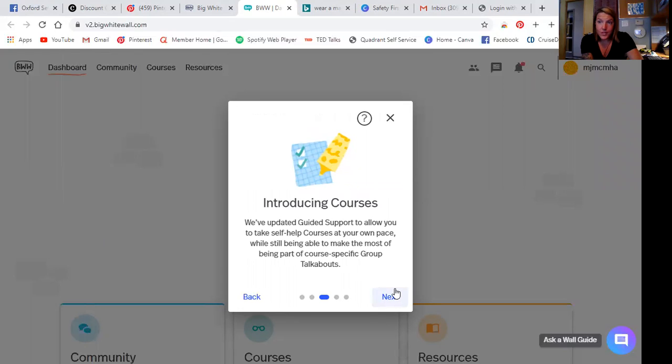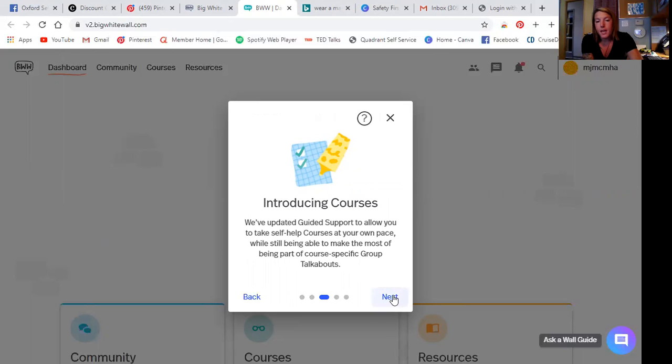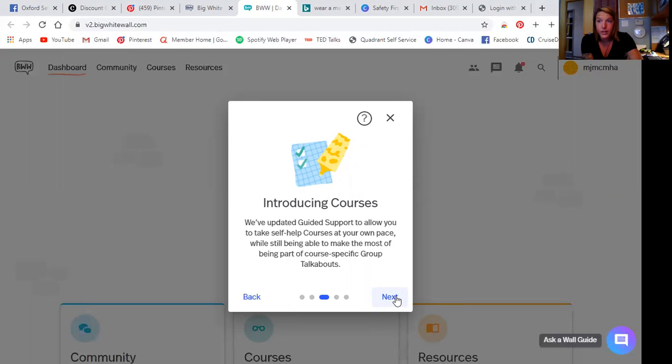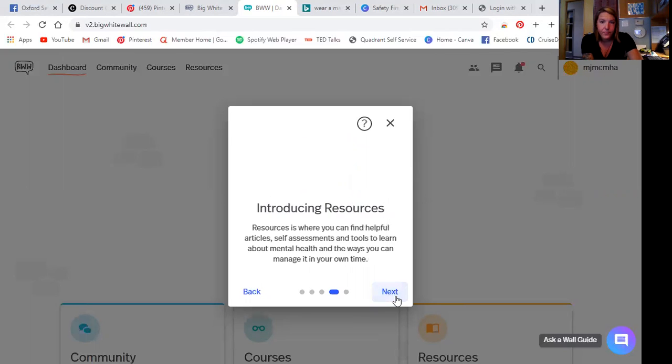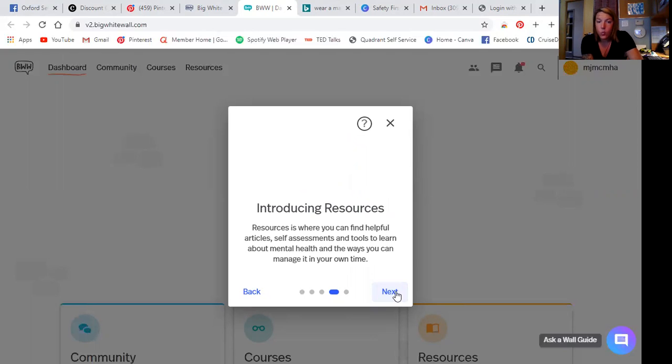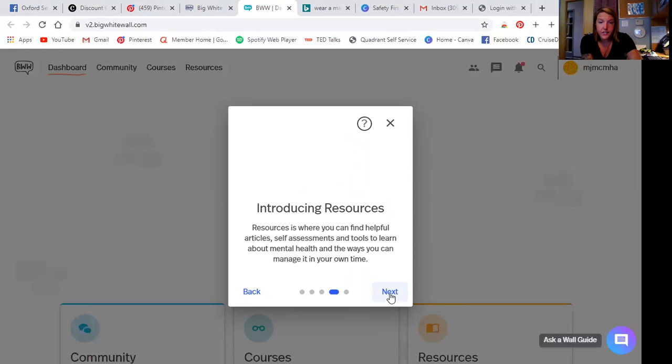Courses. So this was so exciting when I read this. So they've updated guided support to allow you to take self-help courses at your own pace while still being able to make the most of being a part of course-specific group talkabouts. So this is an awesome addition. I'm super excited to check it out. And then resources where you can find helpful articles, self-assessments and tools to learn about mental health and the way that you can manage it in your own time. So taking that personal responsibility, let's learn some coping strategies and let's get some resources and work on ourselves.